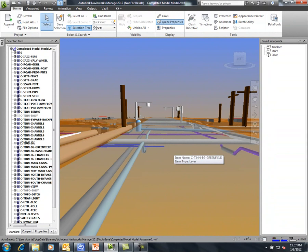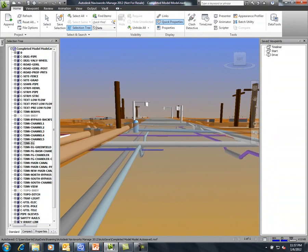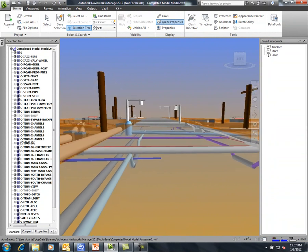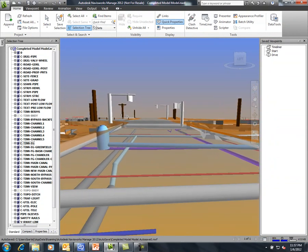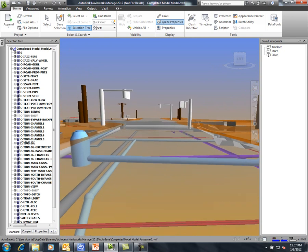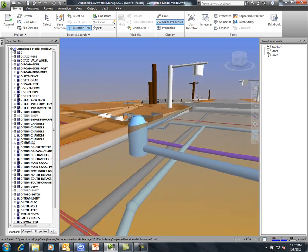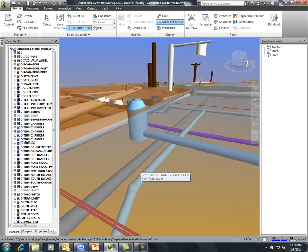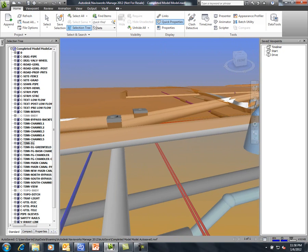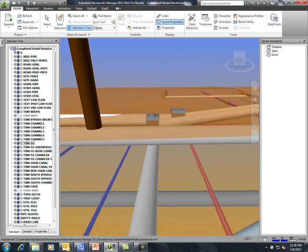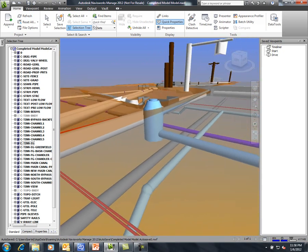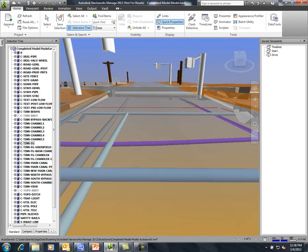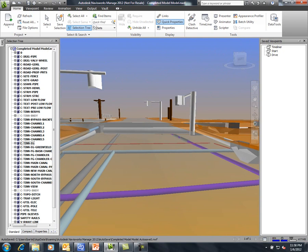This is why a model-based approach is so important. It is truly the only way we can: 1. Quickly aggregate data from multiple sources. 2. Ensure that any potential problems are taken into consideration. 3. Verify the accuracy of the construction schedule. 4. Complete our projects under budget.